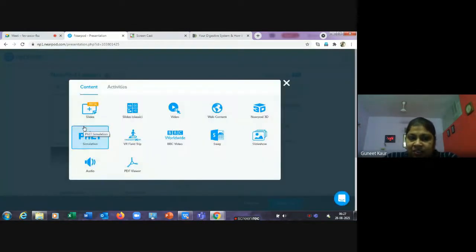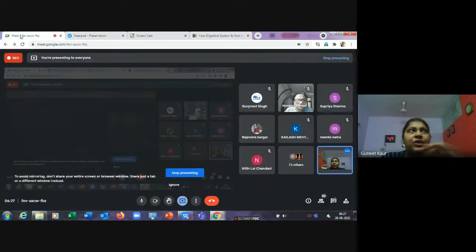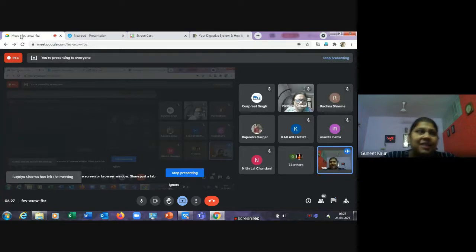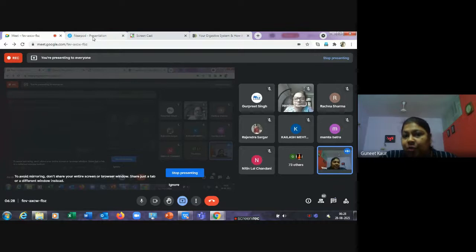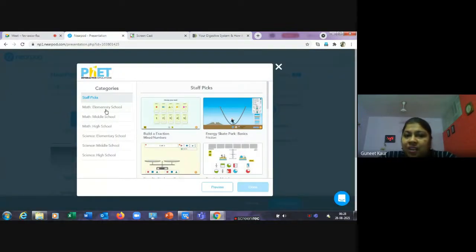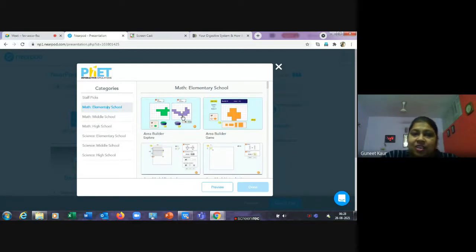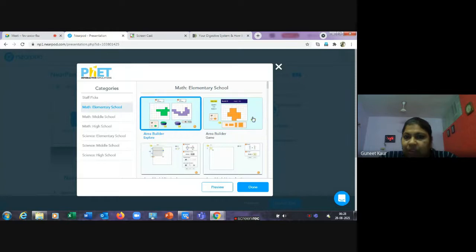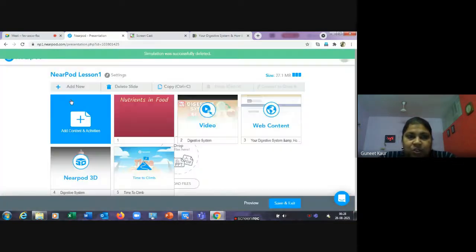Next, let's add a simulation. Simulations allow students to perform virtual experiments. For example, in chemistry — mixing chemicals — or in maths, finding the area of a figure. There are options for elementary school math and elementary school science. Let's choose 'Elementary Math' and select the 'Area Builder' game to add it to the lesson.